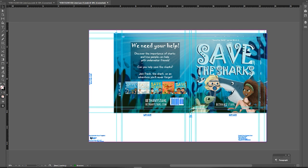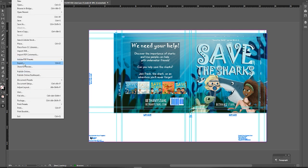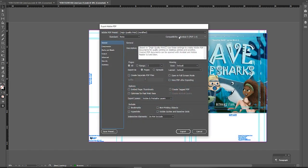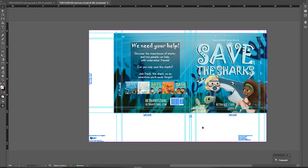Once you have this, you can go to File > Export and export this as an Adobe PDF. Make sure compatibility is set to Acrobat 5, PDF 1.4. The rest you can likely ignore — we don't need to do any compression. Just click Export and that will be good to go.